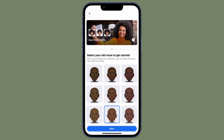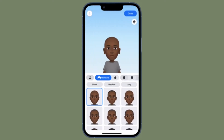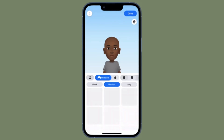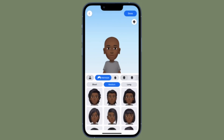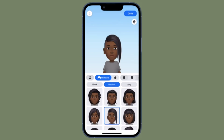After that, you can customize your Facebook Messenger Avatar using a variety of hairstyles, face shapes, complexion, and more. In the end, make sure to tap on Done at the top right corner of the screen once you have perfectly customized your Facebook Messenger Avatar.